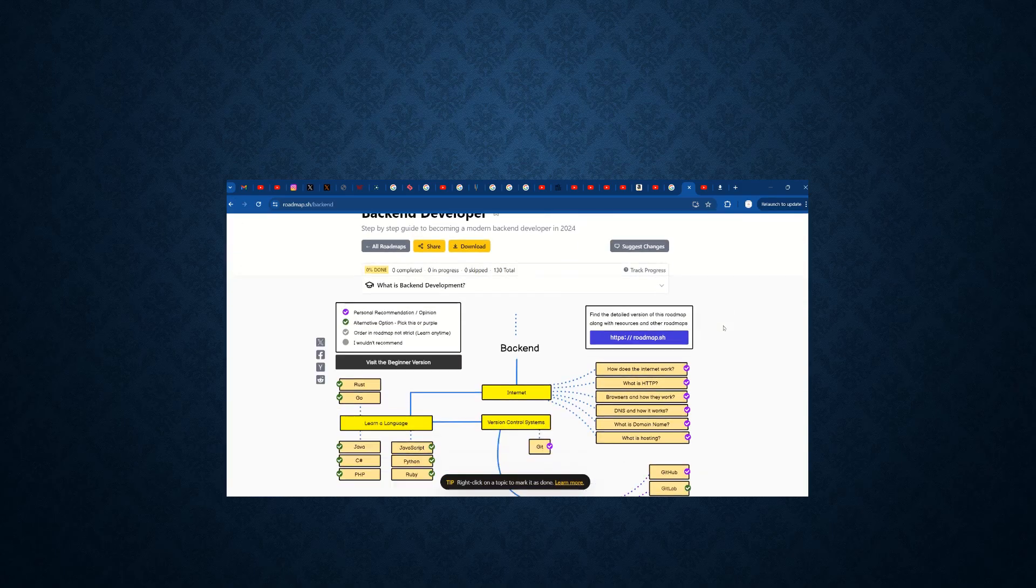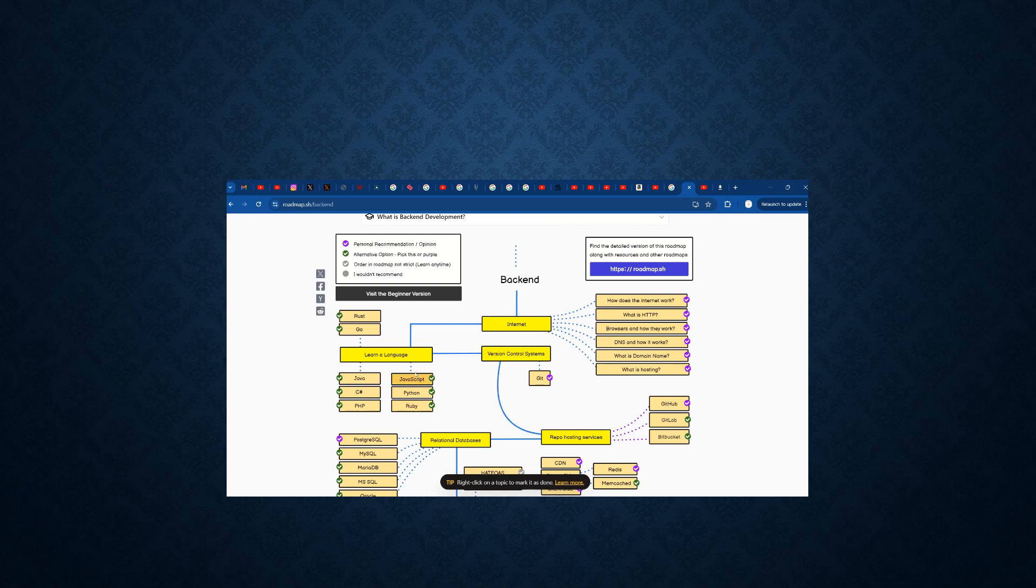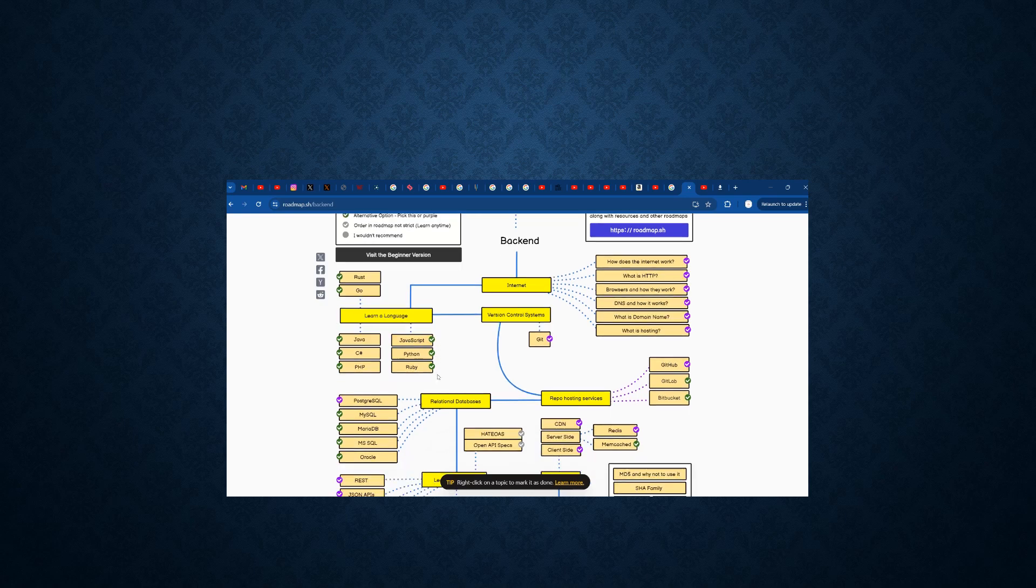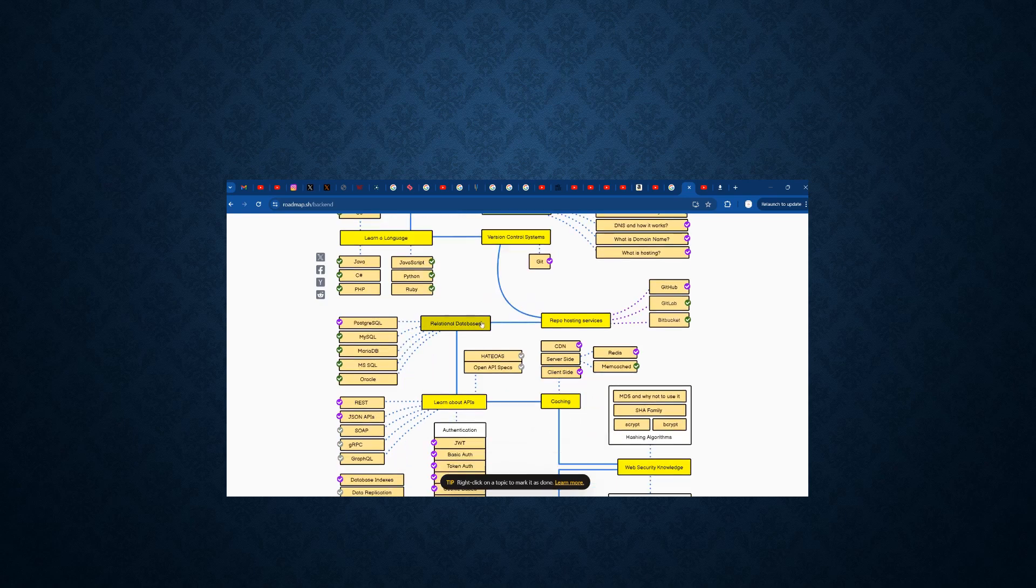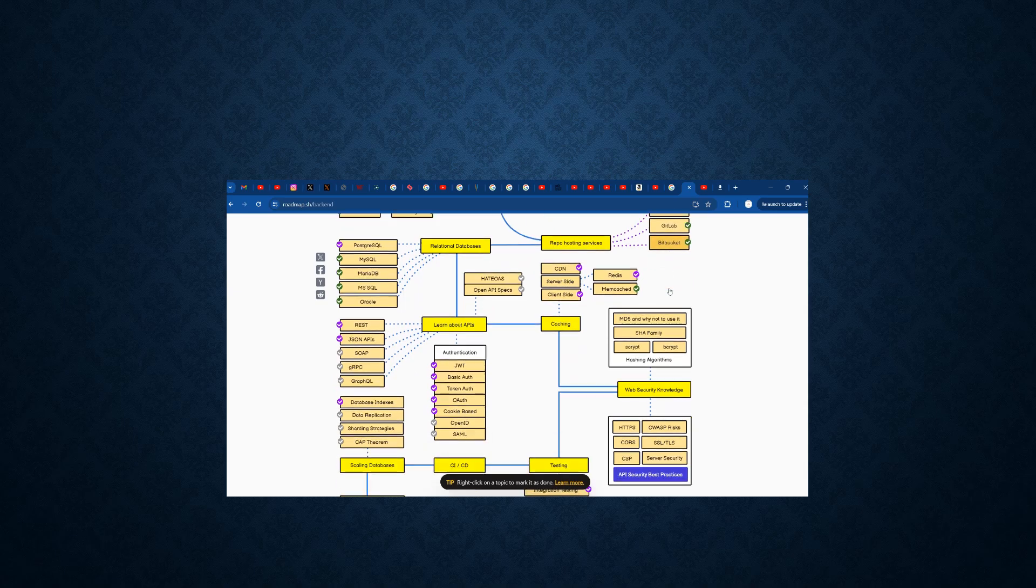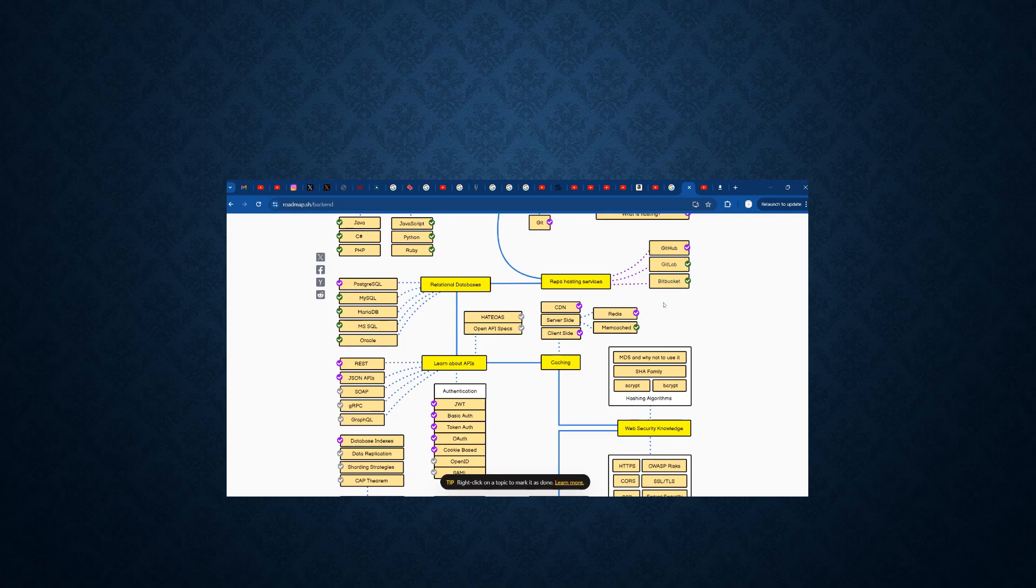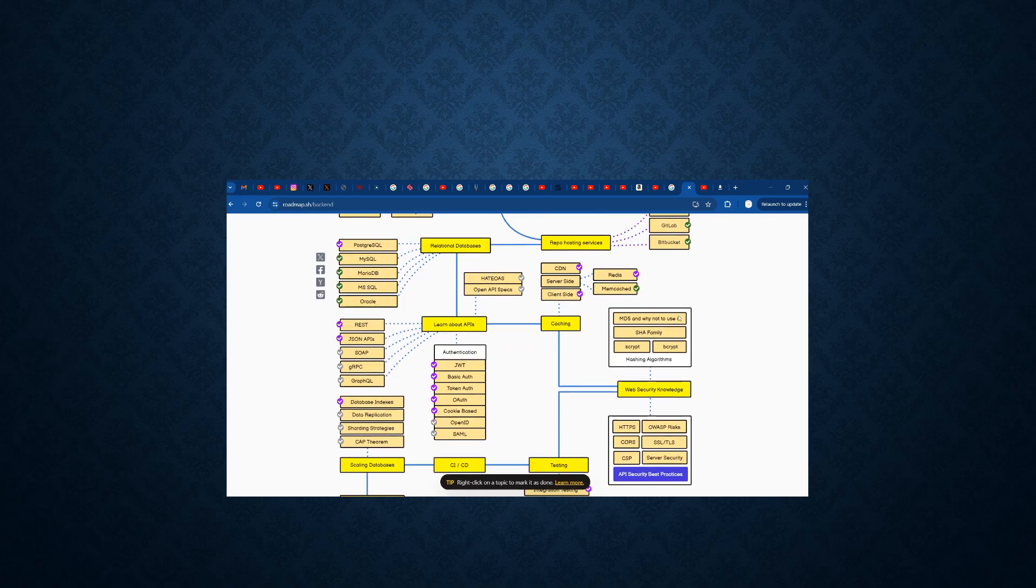As a back end developer roadmap, you can also see the basic internet understanding, version control systems, and learning a language. What are the languages present on the back end? What are the relational databases which are connected with it? What is the API and how to connect with the APIs? Basic hosting sites and hosting services are given.